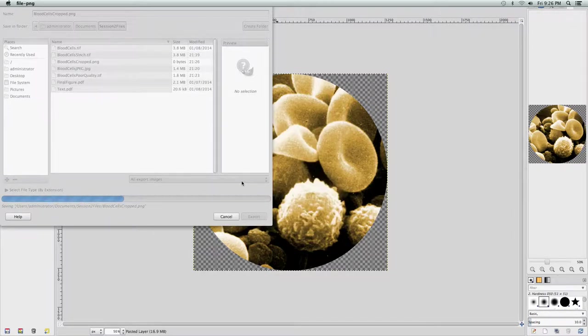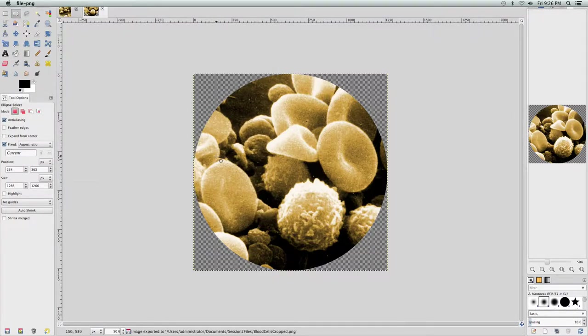Some bitmap image file types can store transparent values. GIMP highlights transparent areas with the checkerboard pattern. Some file types like JPEG cannot store transparent pixel data. We'll export this as a PNG file because PNG can store transparent pixel data and uses lossless compression to preserve the full quality of 8-bit per channel RGB pixels. Go to File, Export As, enter BloodCellsCropped.png, click Export, make sure Save Color Values from Transparent Pixels is checked, then click Export. We're done with GIMP for this session.